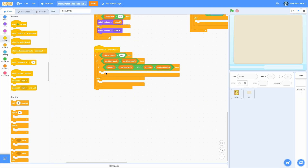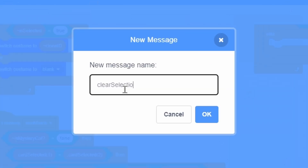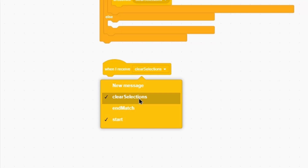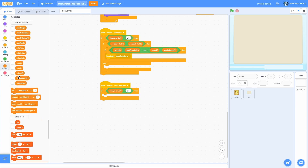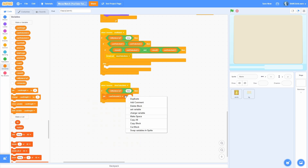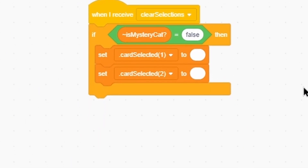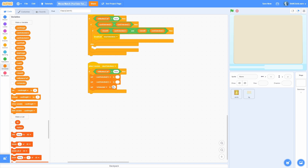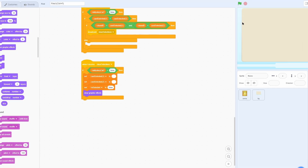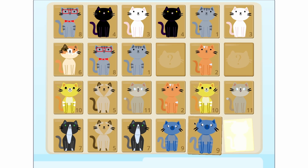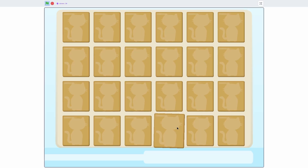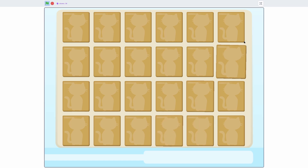Here is the end match loop and here's the touching loop — here's the map. Broadcast clear selections. When I receive clear selections, if isMystery cat equals false, set cardSelected1 to blank, set cardSelected2 to blank, set isSelected to false, and then clear the graphic effects. Now when we get a match it should clear all the selections and we can do it again — it does it instantaneously, but you can see it clears the selection.